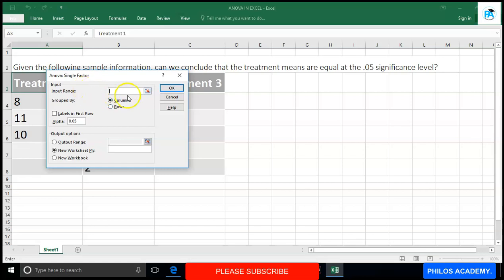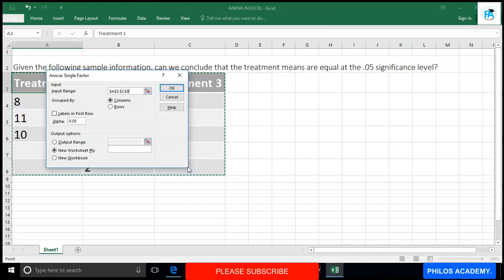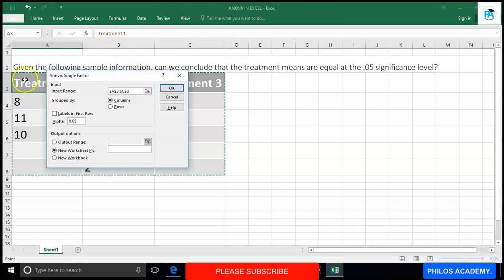Now you need to input the range — that is, the range of your data. Click and drag from cell A3 to C8. You can also type the cell references directly including the dollar signs. Then for grouping, you need to determine whether your data is grouped by columns or by rows. The vertical ones are columns — column A, column B, column C, column D — and the horizontal ones are rows: row 1, row 2, row 3, row 4, row 5.